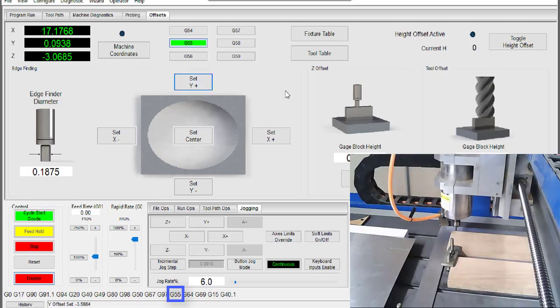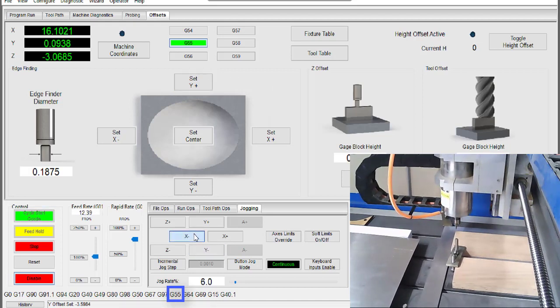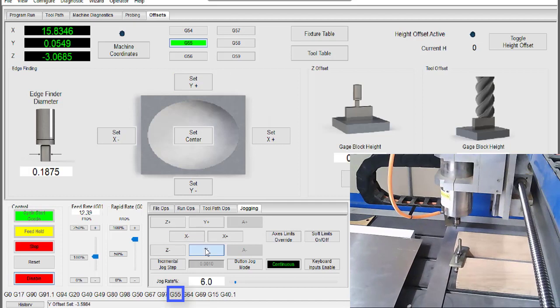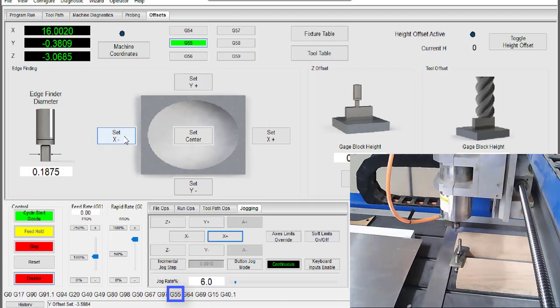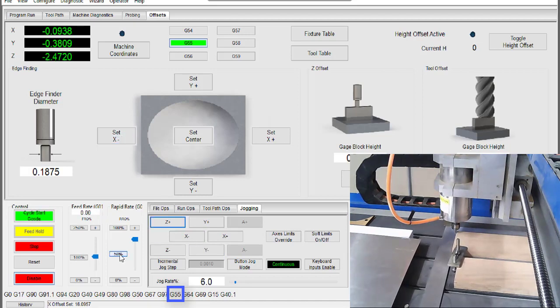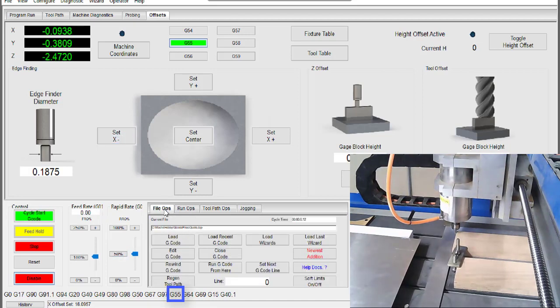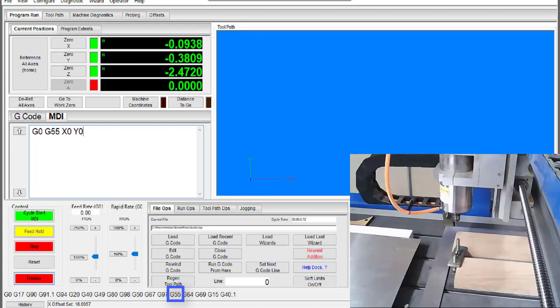When we find the edge of our piece on the y positive side we can click set y positive. Moving to the x negative edge we can set that too. Notice the DROs have changed. Now we can use MDI to go to x0, y0 which should be the corner of the stock. Mach 4 has once again saved me some math homework by figuring out where the corner is based on those two edges we found.